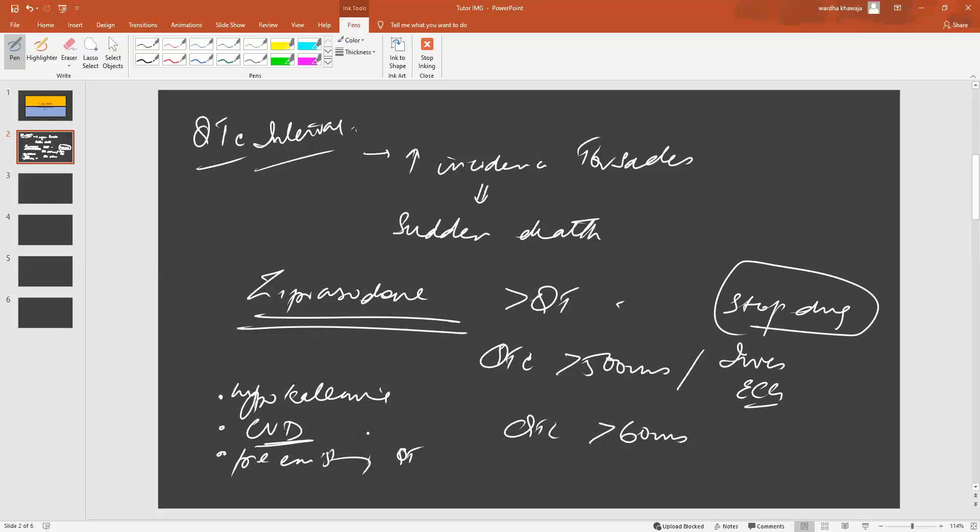For example, if they have underlying CVD or an underlying documented heart rhythm problem, you will want to do an ECG before you start the drug and when the drug reaches therapeutic levels.